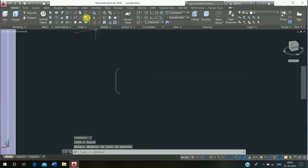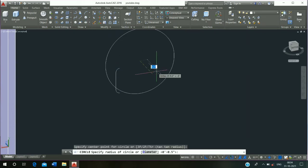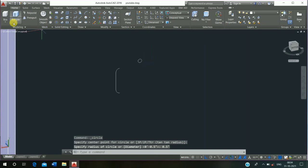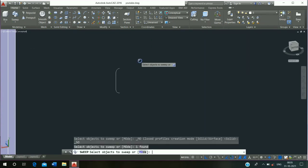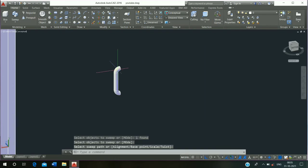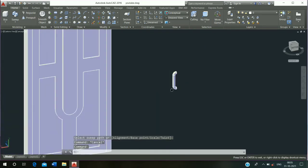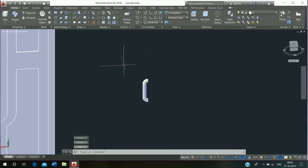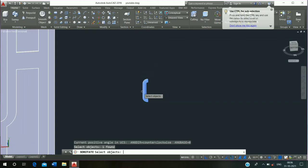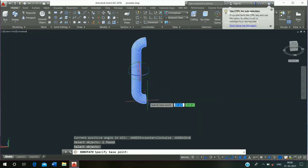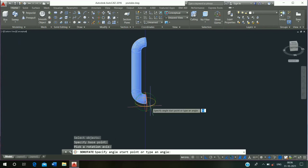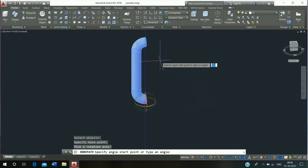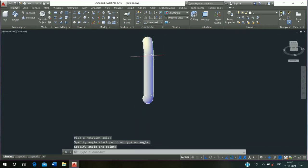Click on circle command, 0.5 inch press enter. Then click on sweep command, select and press enter and select and escape it. Then click on 3D rotate command, select and press enter, click on this point, click on this point and escape it.